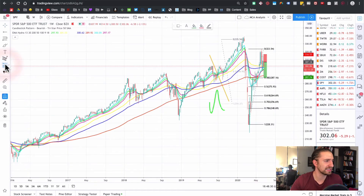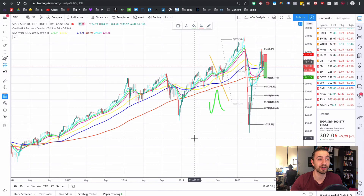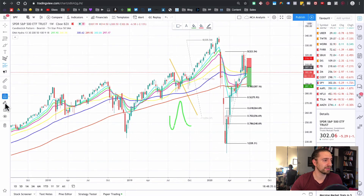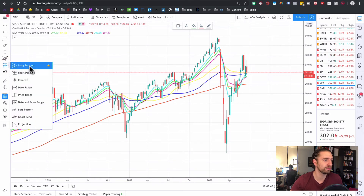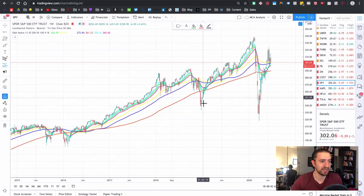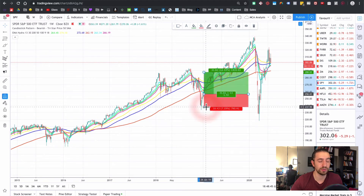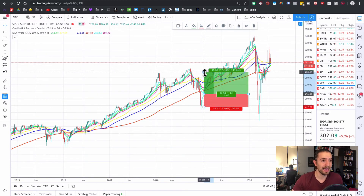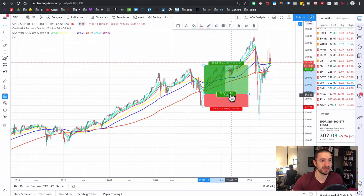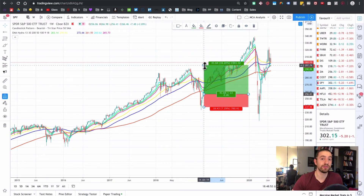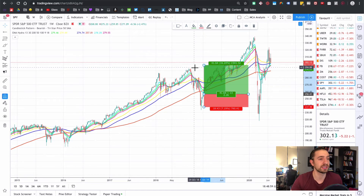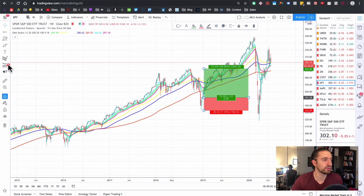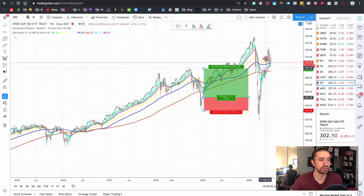The next section has predictive tools. You can draw a long position or a short position. Let's say I thought the market was going to go up here — I draw my risk window. You always want at least a two-to-one risk ratio, and you can see it says two. If you don't know much about risk, check out my risk masterclass — it's a long video on how to manage risk, very important.